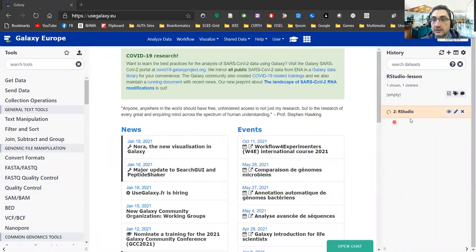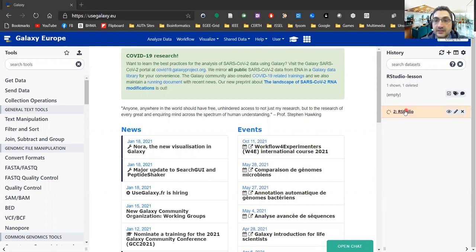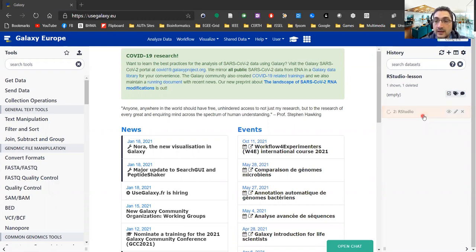As you can see, RStudio has just started running. It's worth noting that as opposed to other jobs, the fact that there is an interactive session running is indicated by the fact that this will not turn green but rather stay in an orange state.